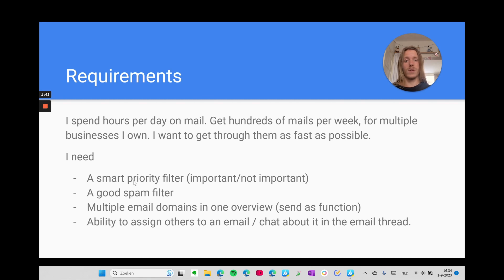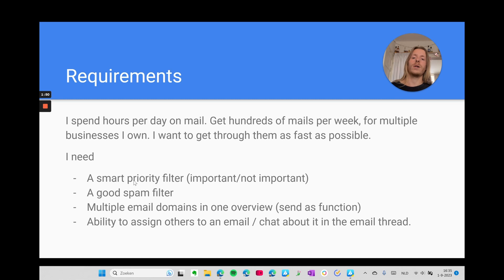I need to be able to see multiple email boxes in one overview, and I need to be able to assign emails and chat about them in the email client itself, without having to send a text message or use Slack or whatever.